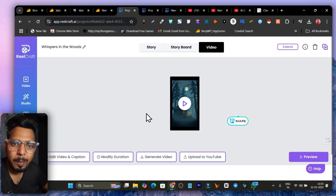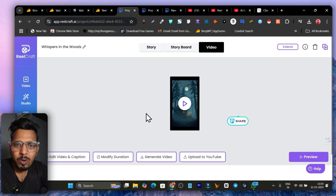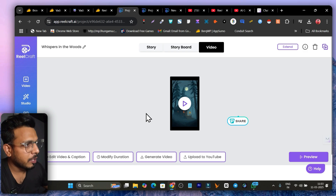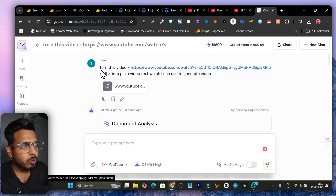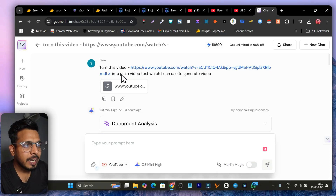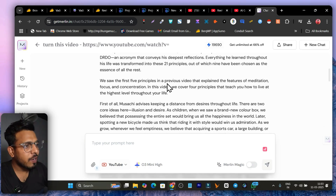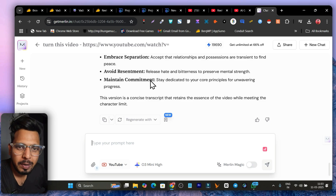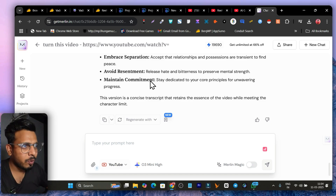Here is my personal two-step format. You can easily create scripts from any video on YouTube, blog post, or article — just use the link to turn it into a script. I use Merlin.ai for this. The simple prompt is: 'Turn this video / article / blog post into plain video text which I can use to generate a video.' It will give you the script. With just $6 a month you can use Merlin.ai for unlimited purposes.